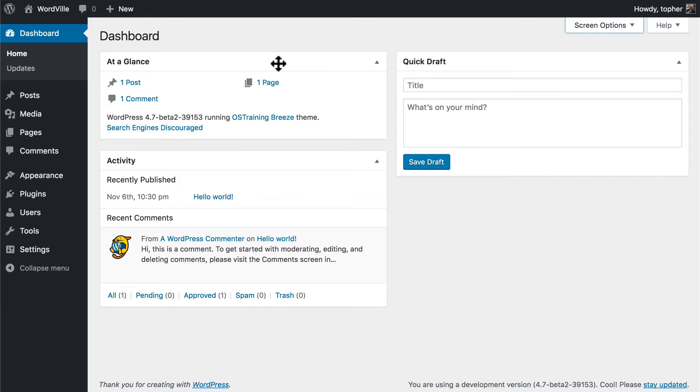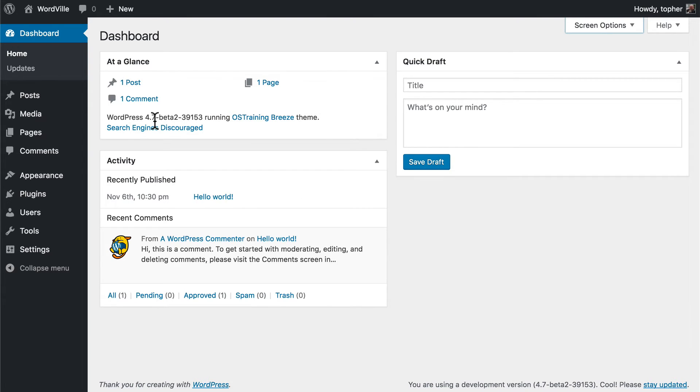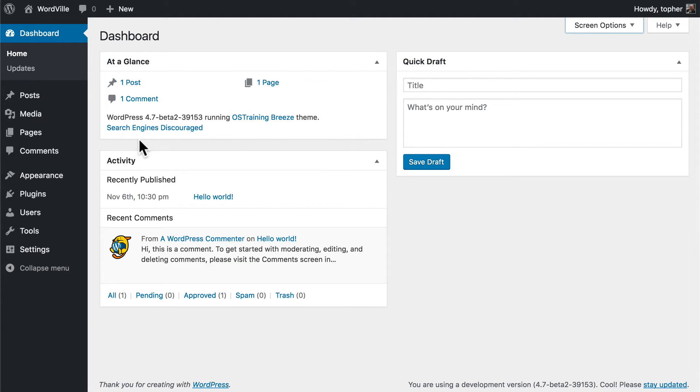The first box you see is called At a Glance. This will tell you how many posts you have, how many pages, and how many comments. If you have any unmoderated comments or comments that need some attention, they'll also be listed here. It tells you what version of WordPress you're running, what theme you're running, and this is important.